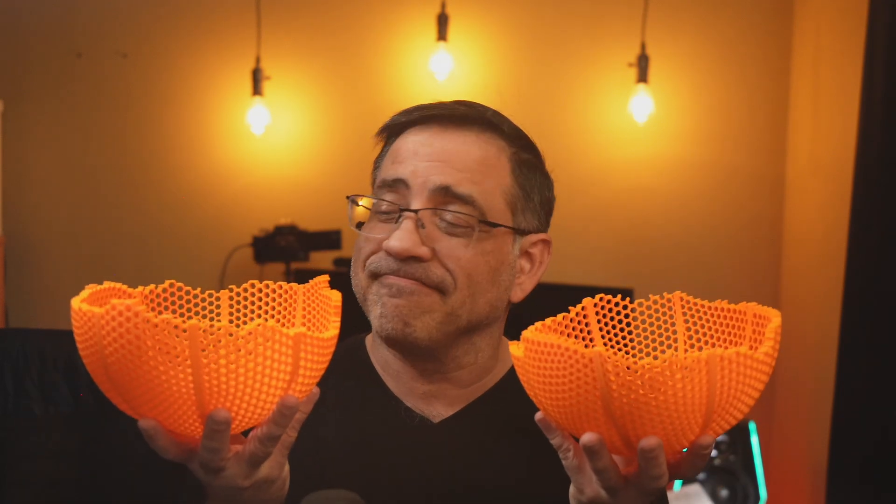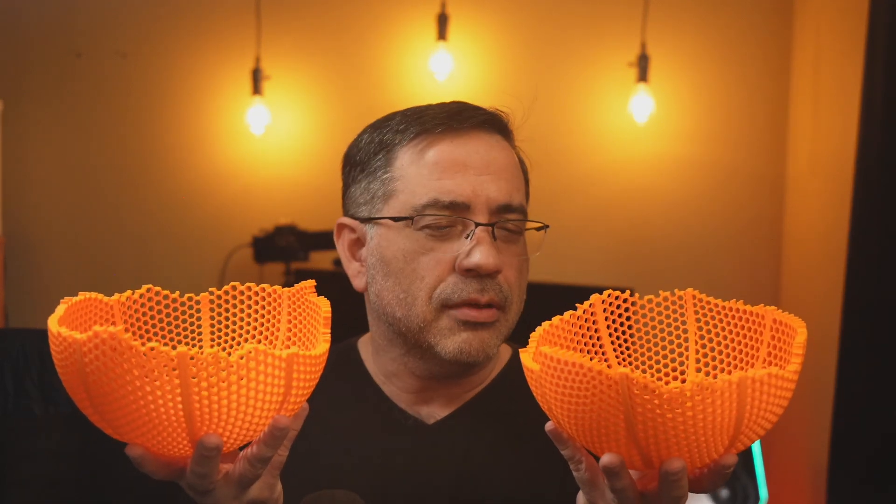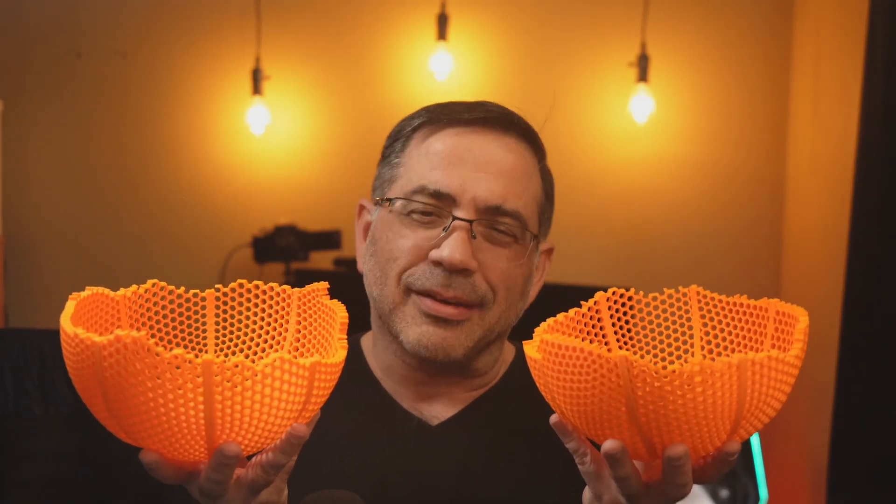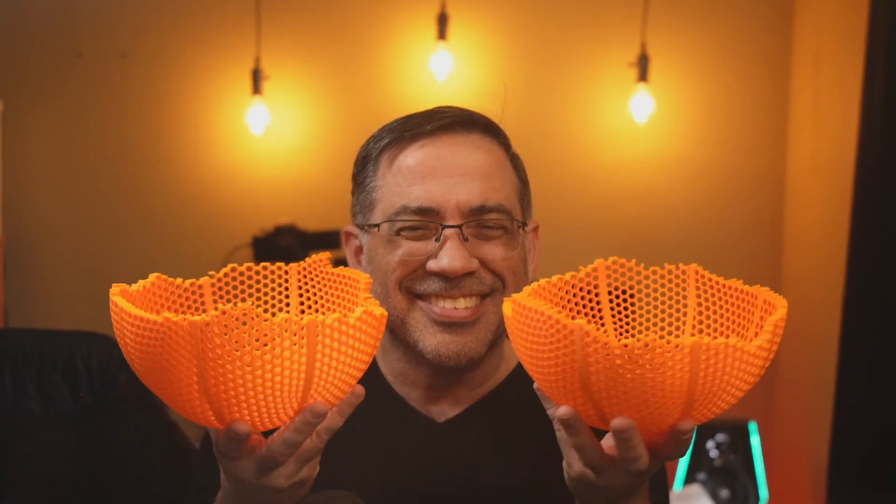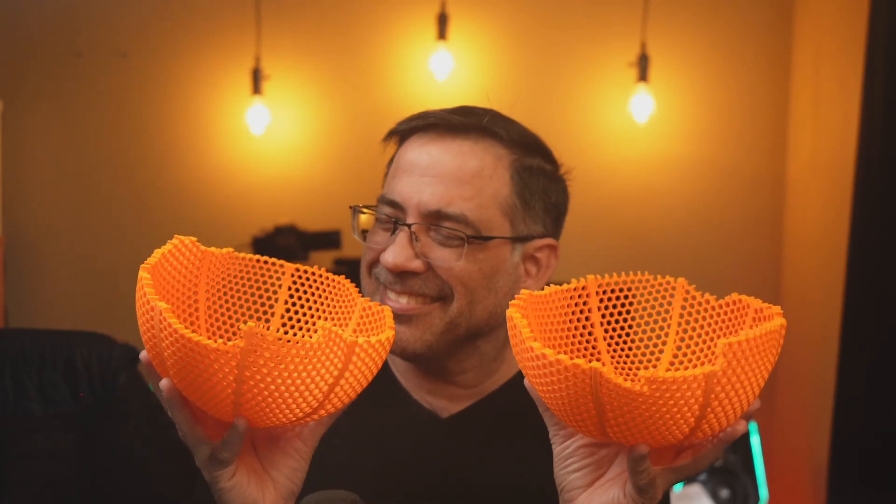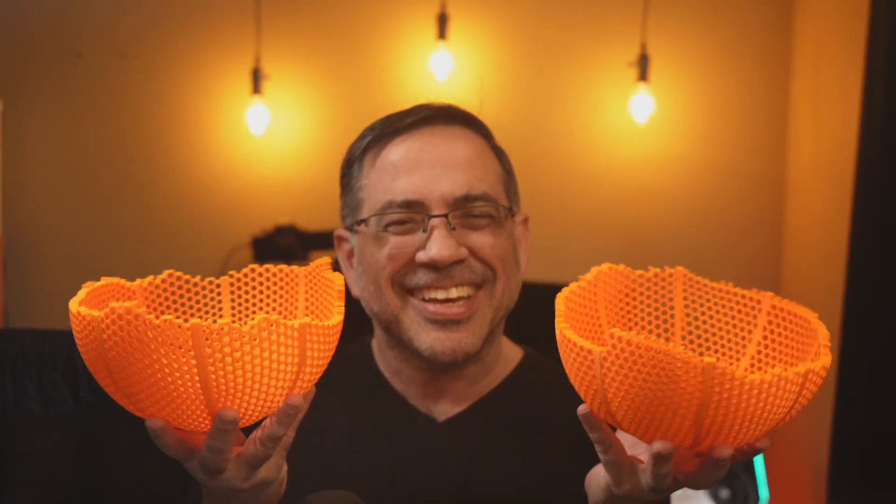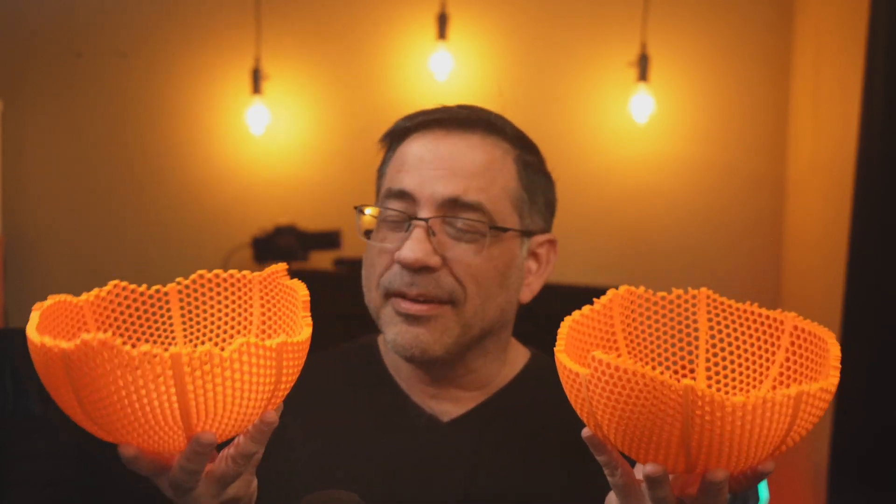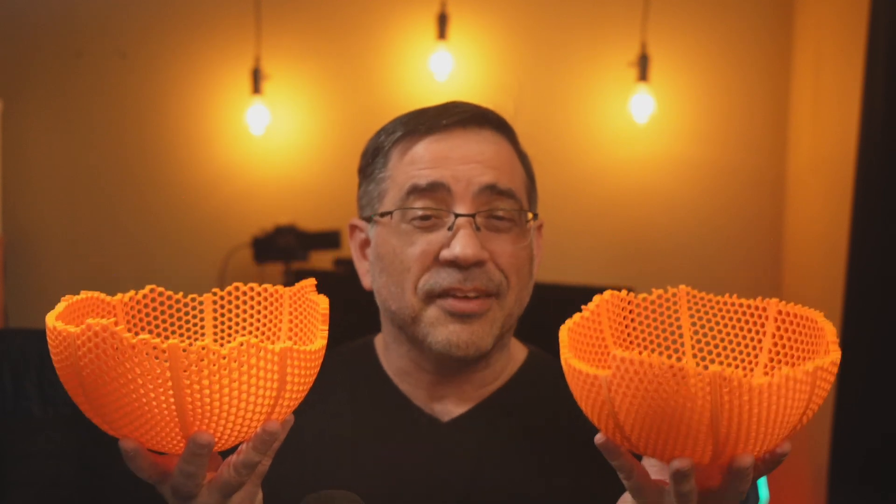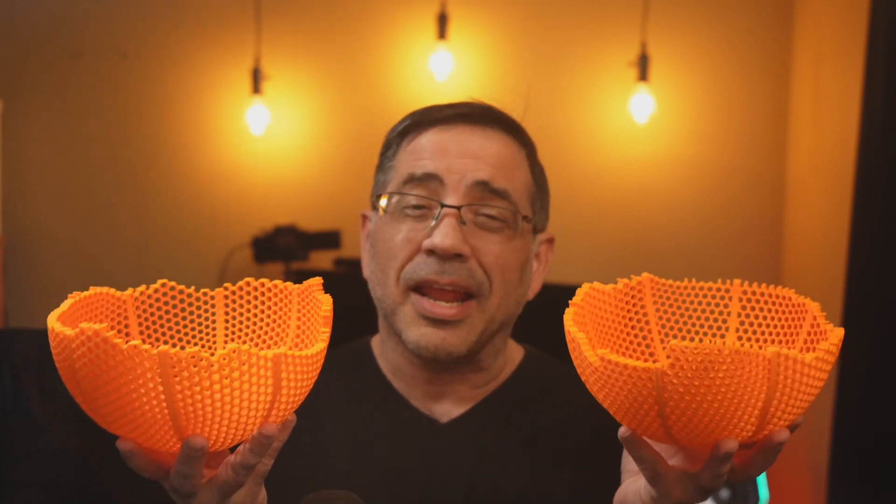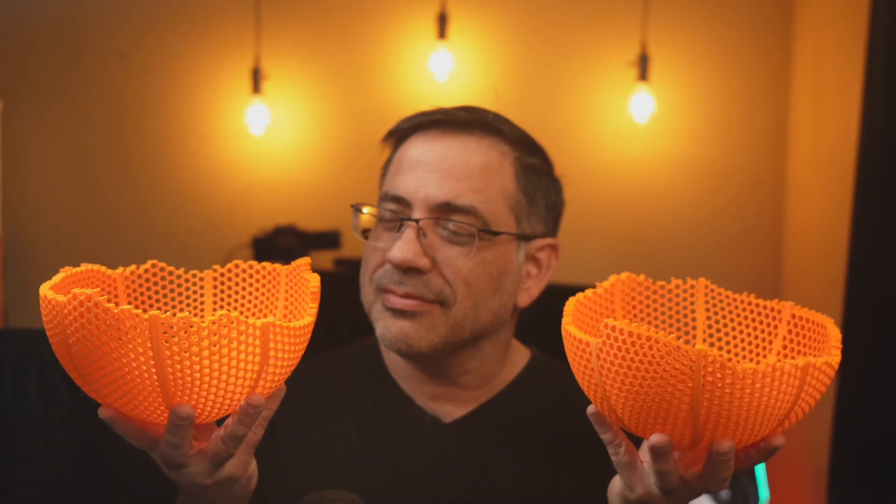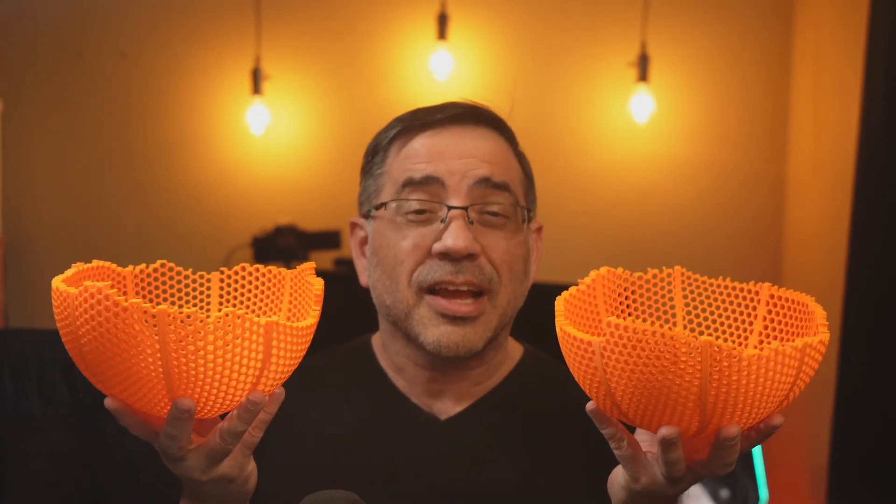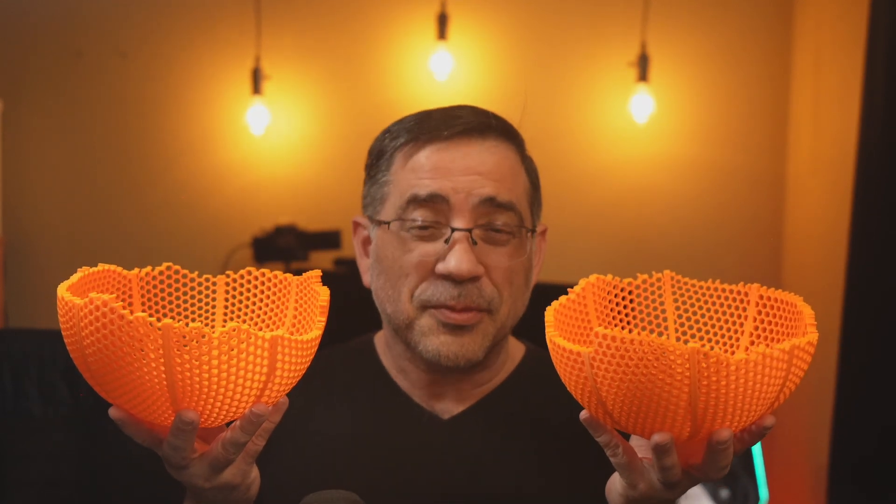So guys, that wraps our review of the Ender 3 V3. And did it bounce? No. But I'll tell you, I think I have candy bowls now. Yeah, I think I do. Still, love the print and I'm keeping it. I think I'm going to glue it though. But check out the Ender 3 V3.